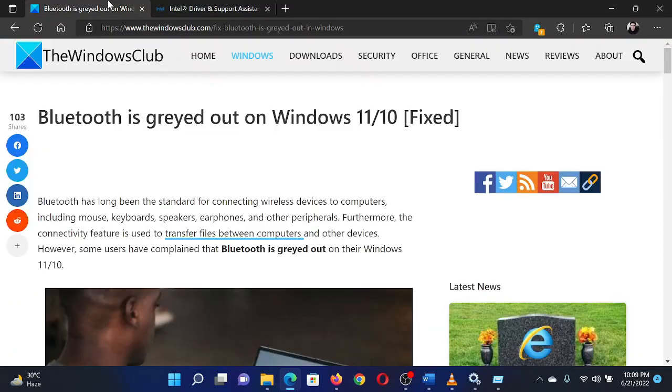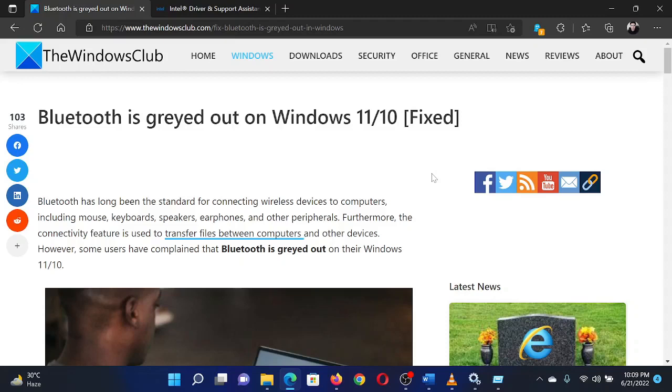If you have any doubts, please go to the original article on The Windows Club and write your question. We will surely answer it. Thank you for watching this video. Have a nice day.